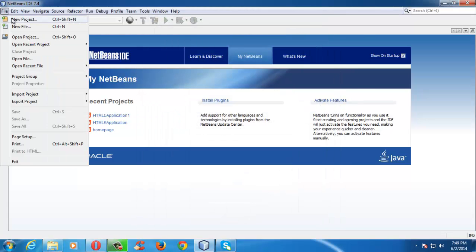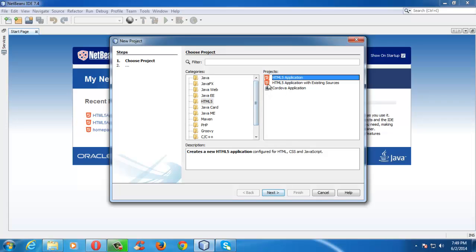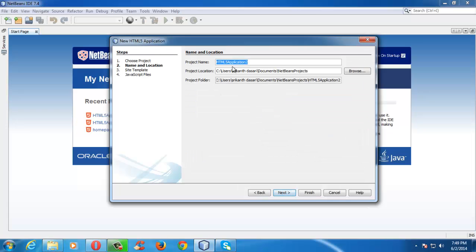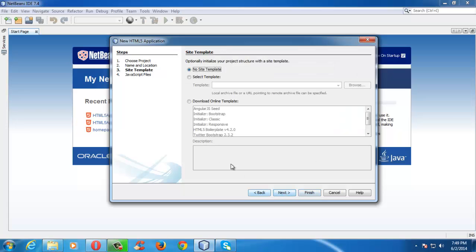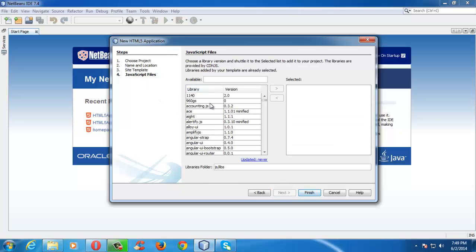Go to File, New Project, and select HTML5 and HTML5 Application. Let us name it HTML Intro. We will click Next. For the time being, we are not selecting any template, so let us keep it default. We are also not selecting any option in the JavaScript tab. Let us click Finish.